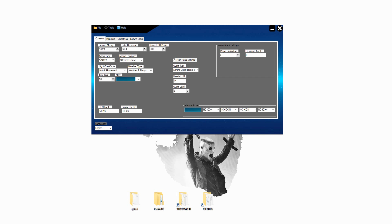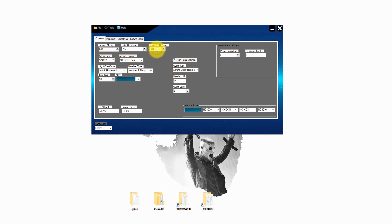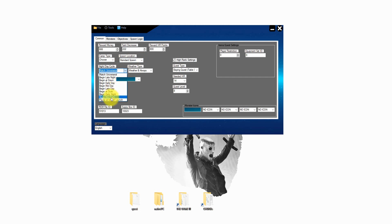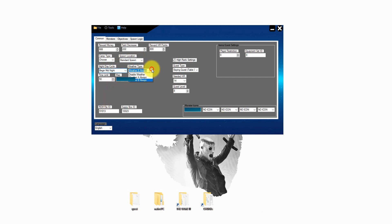On the first page called common you can set up the basics from the quest. On the top you find the money after completing the quest or the money you lose after you die in the quest. Down below you can set up the camp type and the spawn location. Below you can set up the day and night cycle for the quest. For example you can start at midnight or sunrise or afternoon or so on.